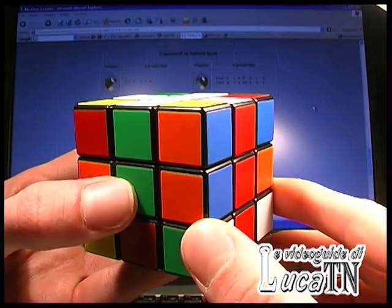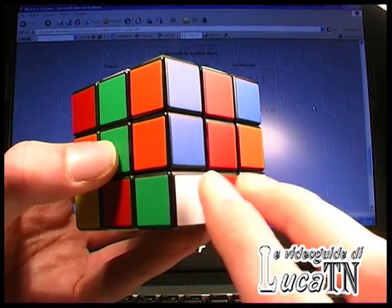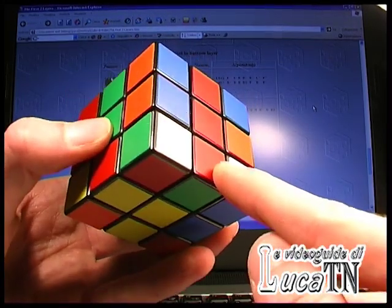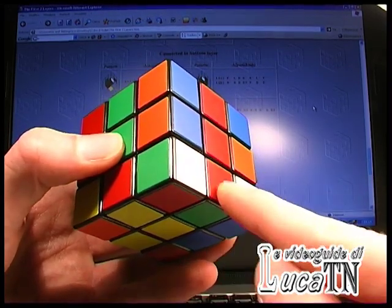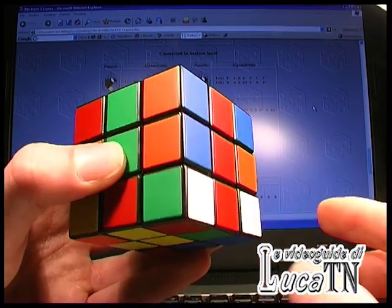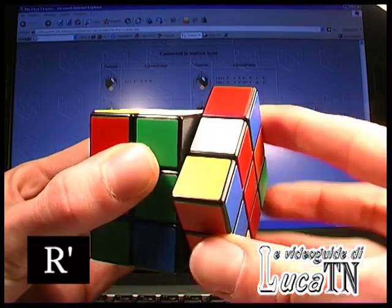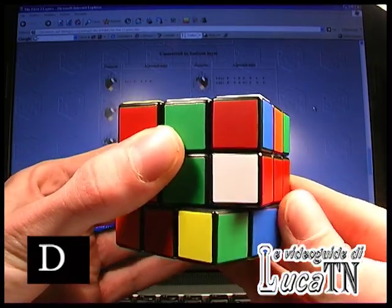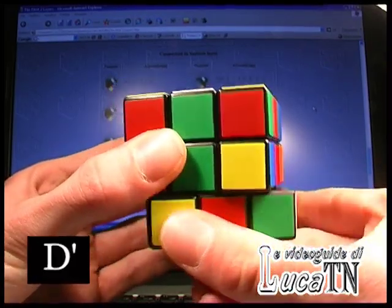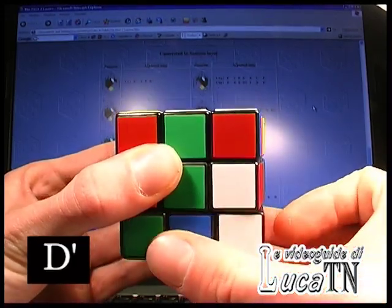This is the situation described in algorithm number 13, connected in bottom layers. In this case the white of the corner is on the right side of the cube. The edge is connected to the corner in the bottom layer, just like this. So algorithm number 13: D, R', D, R, D', R', D', R.